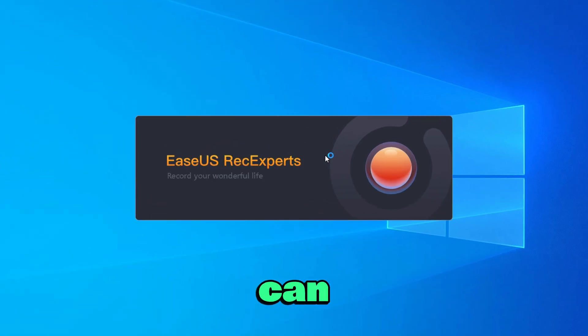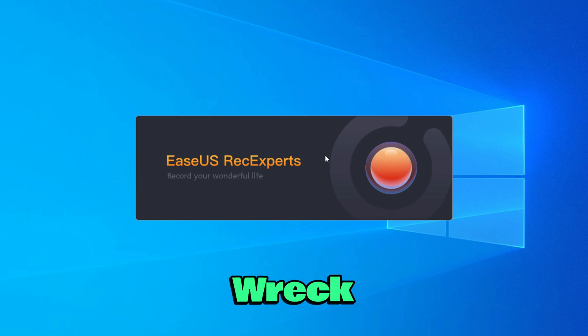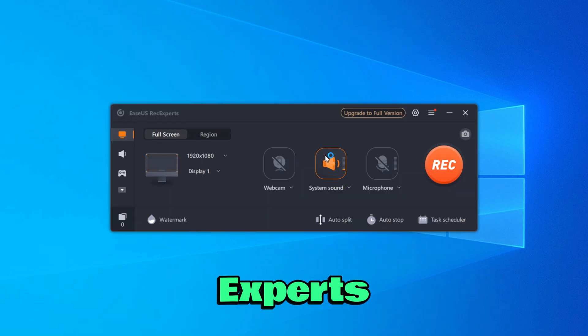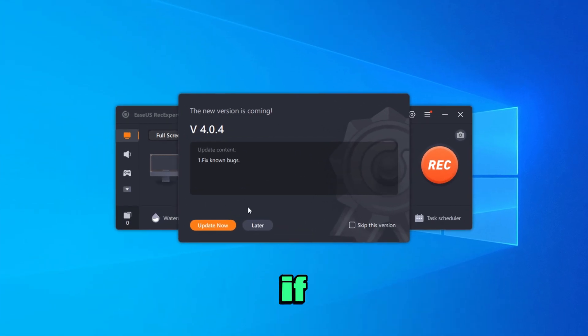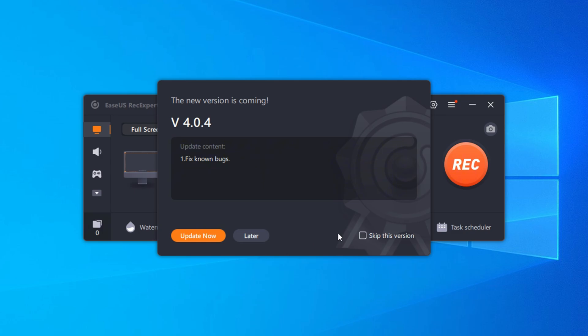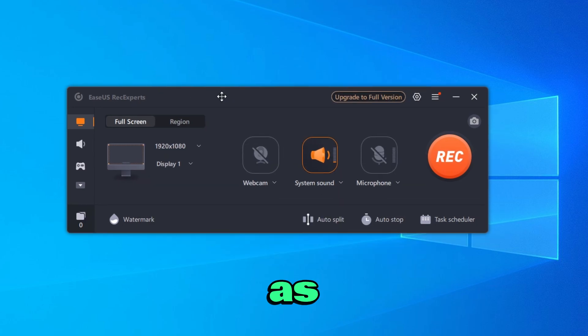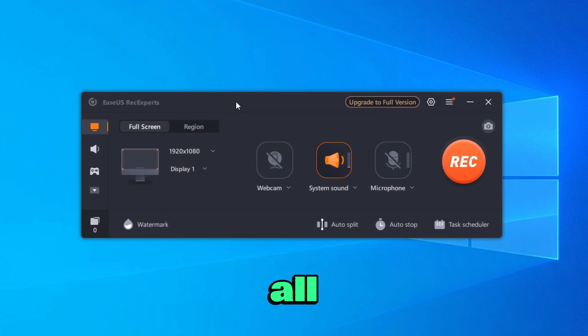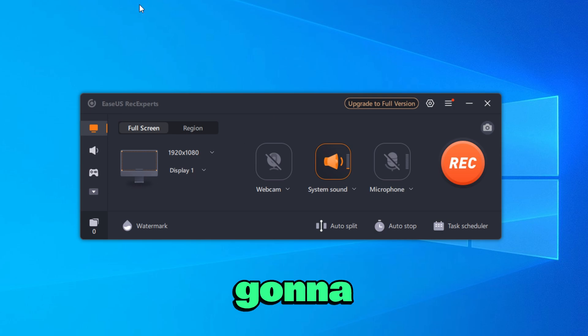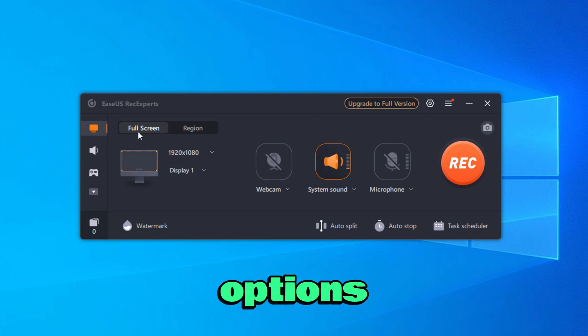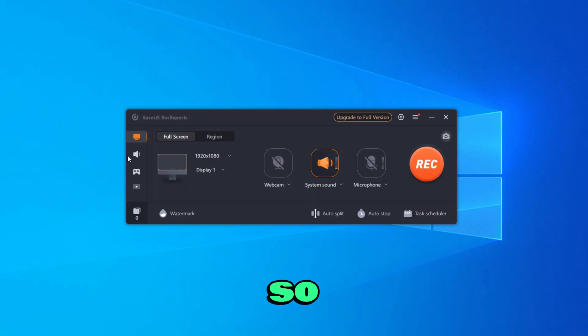We're now opening the EZUS Rec Experts screen recorder. There is also a new version, if you want to go ahead and update. This is how the EZUS Rec Experts looks like. So I'm going to go ahead and walk through all the features and all the options available on this app.